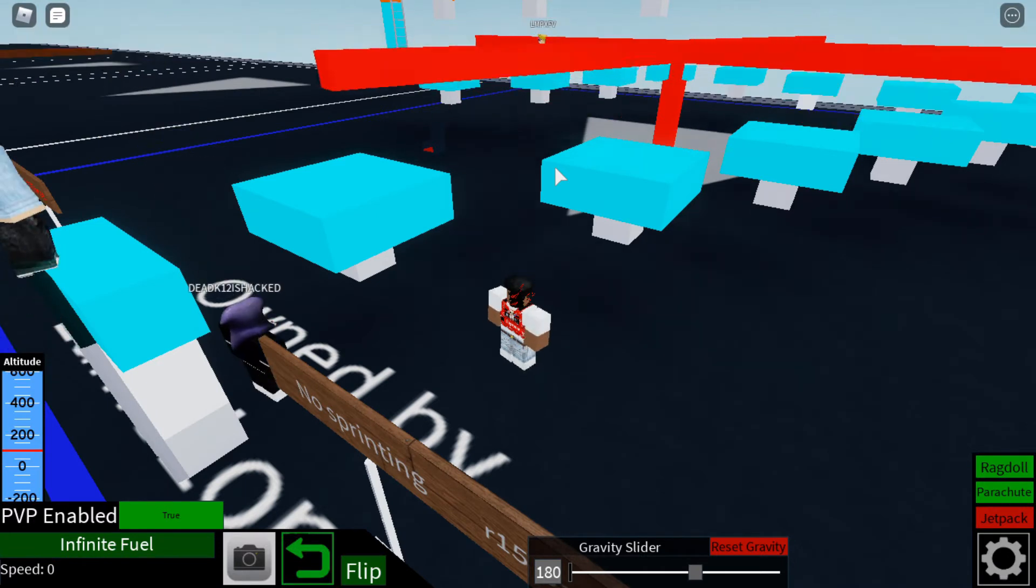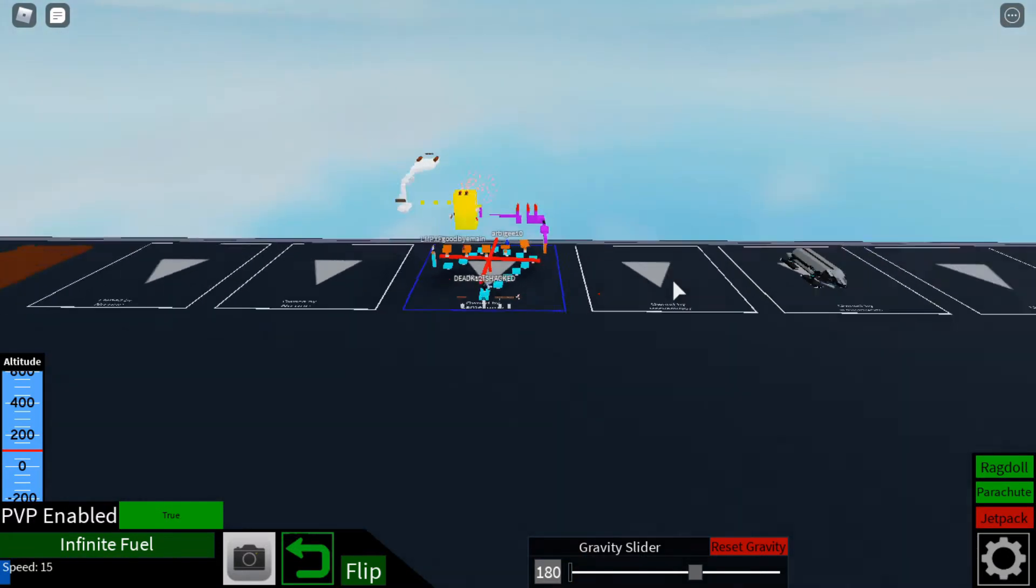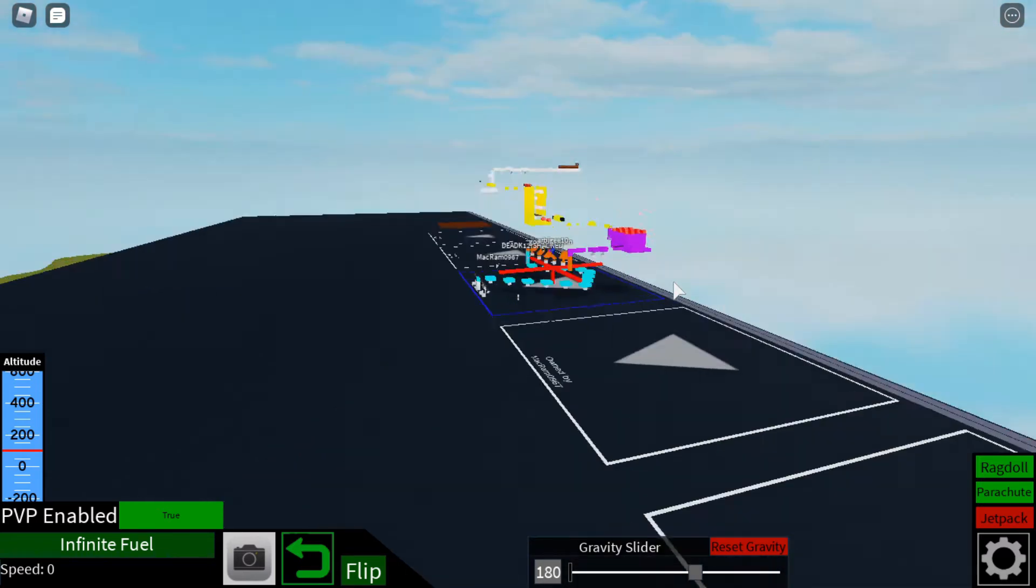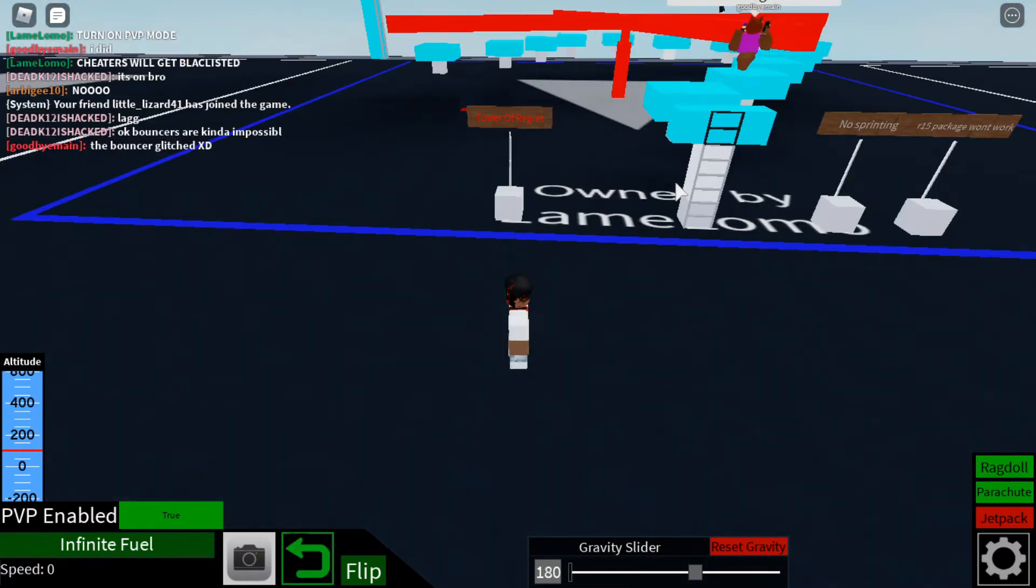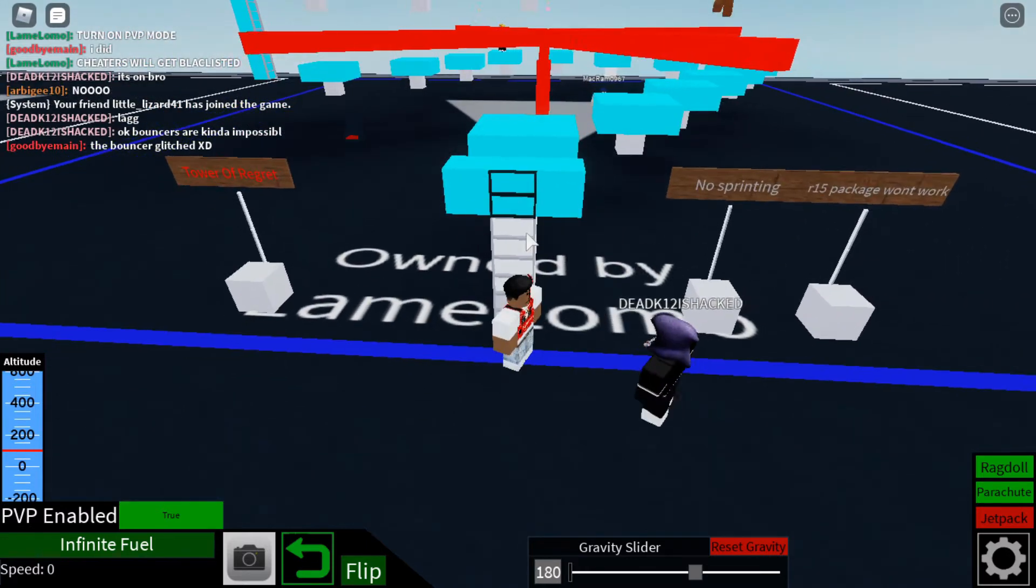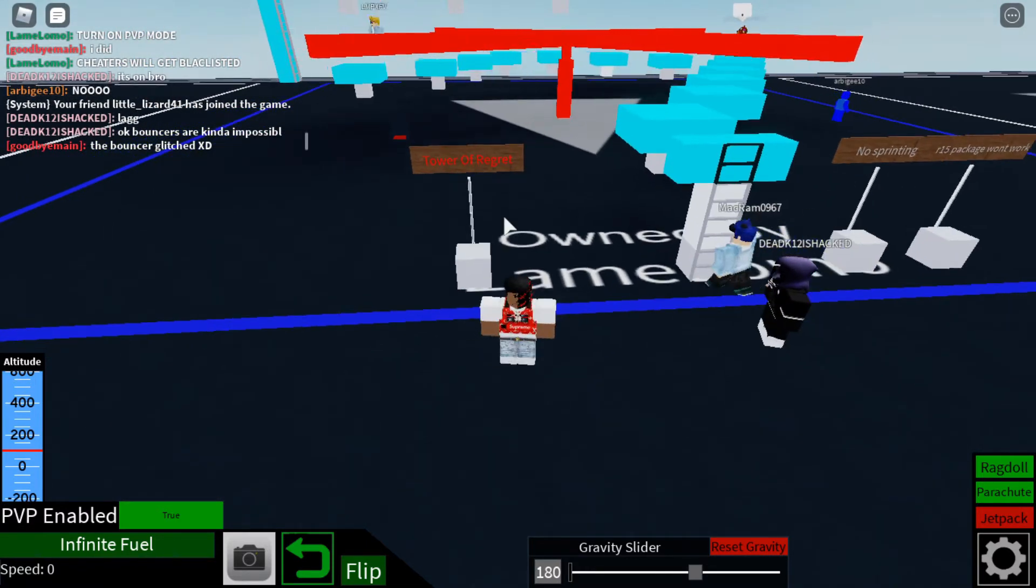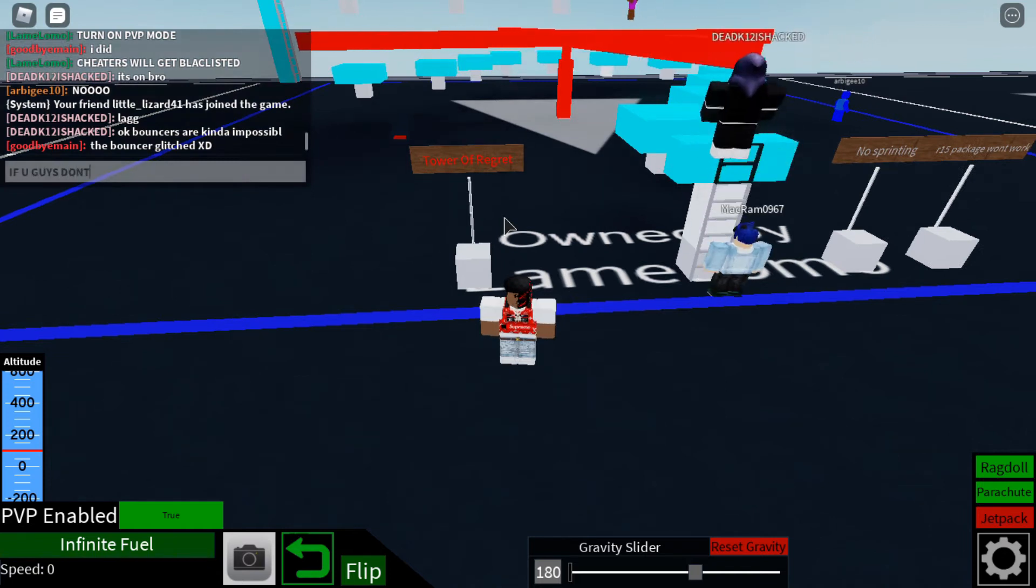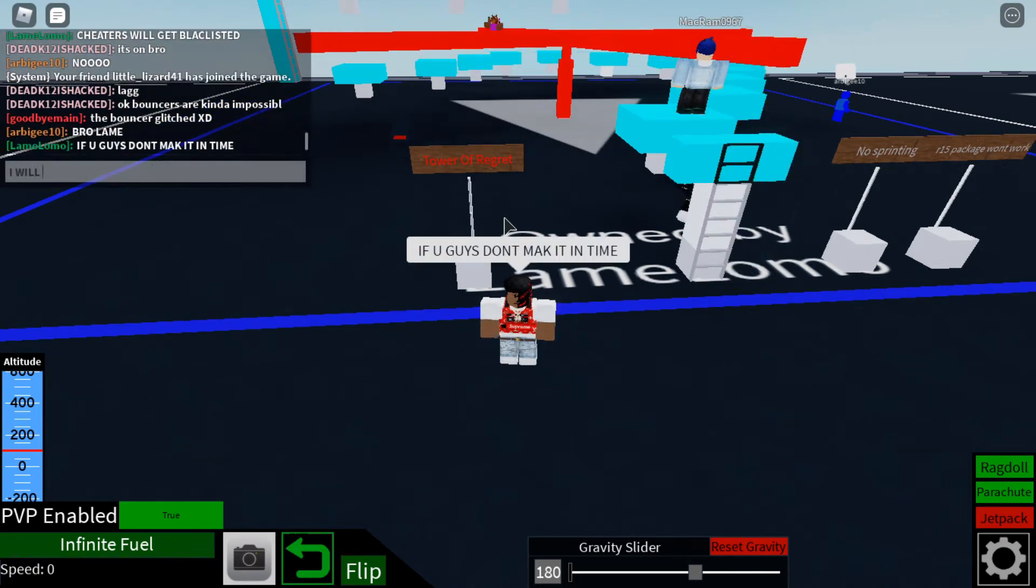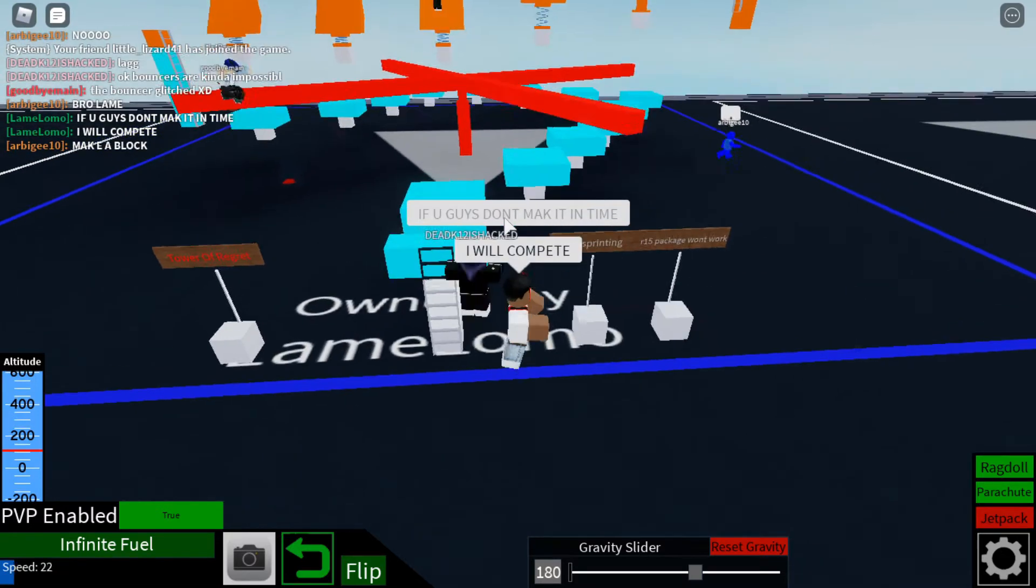Someone didn't delete their build over here so that's not helping our lag situation. We got four minutes left, four minutes on the clock man. They need to hurry this up. If you guys don't make it in time I will compete because I'm the best at this obby since I made it.